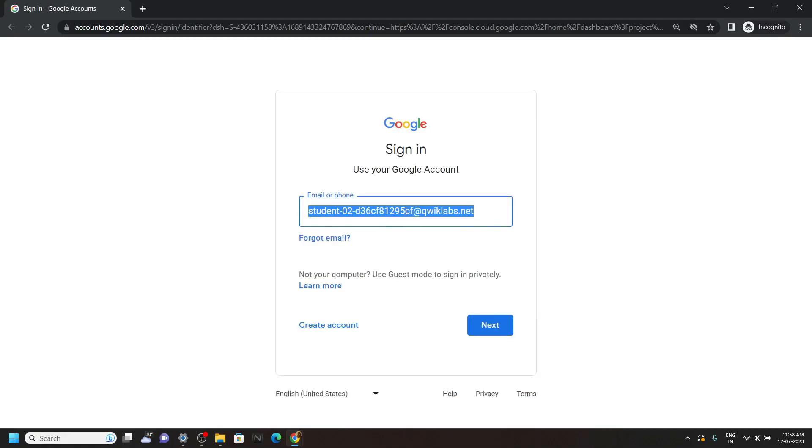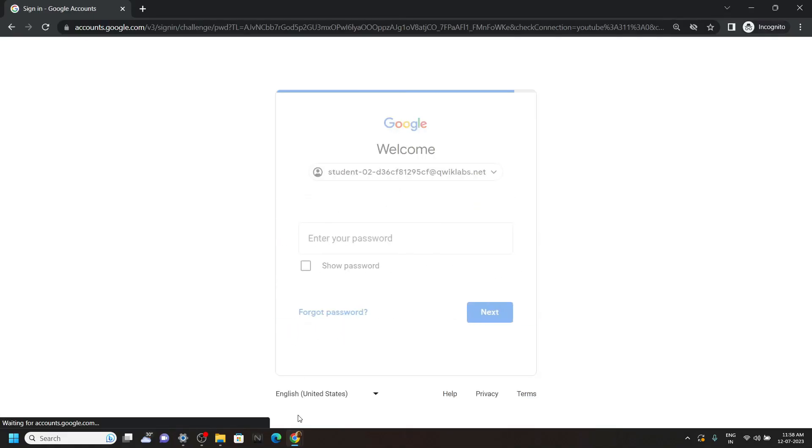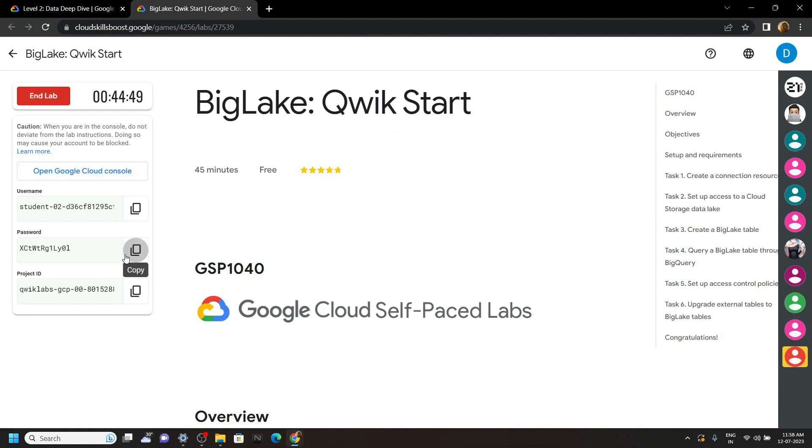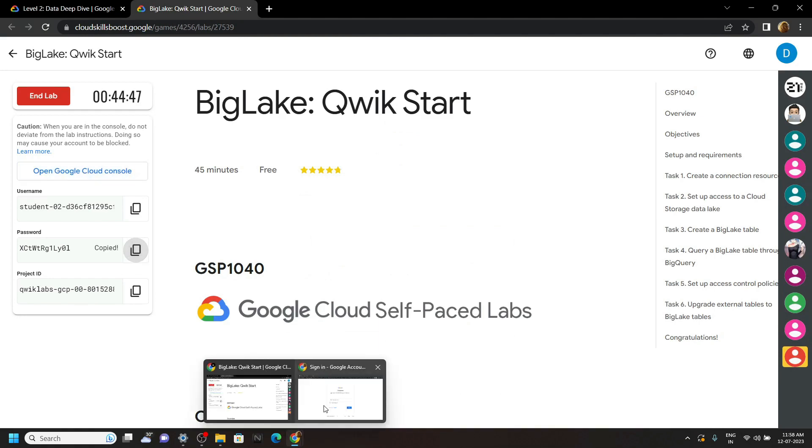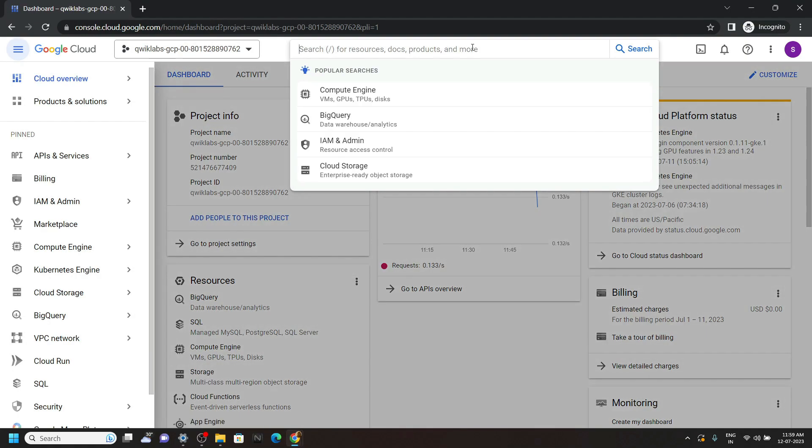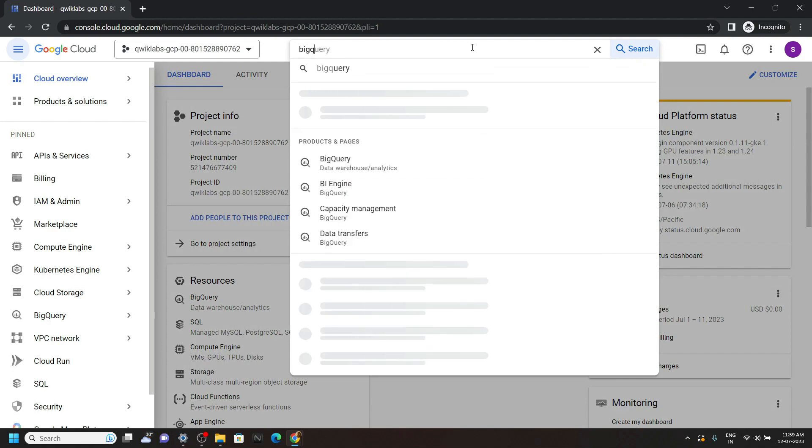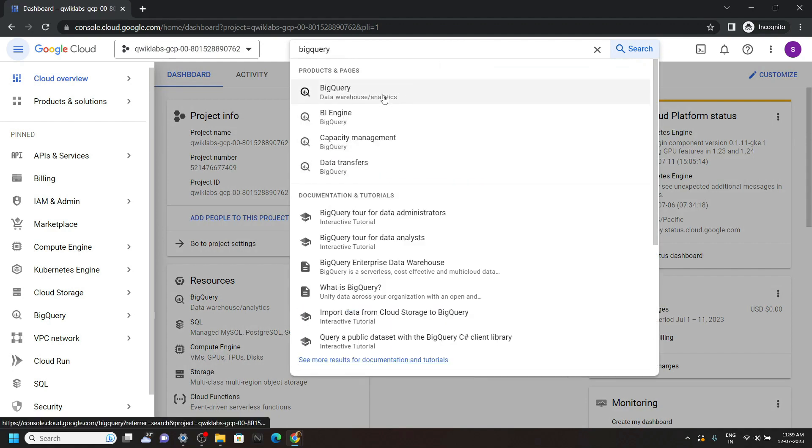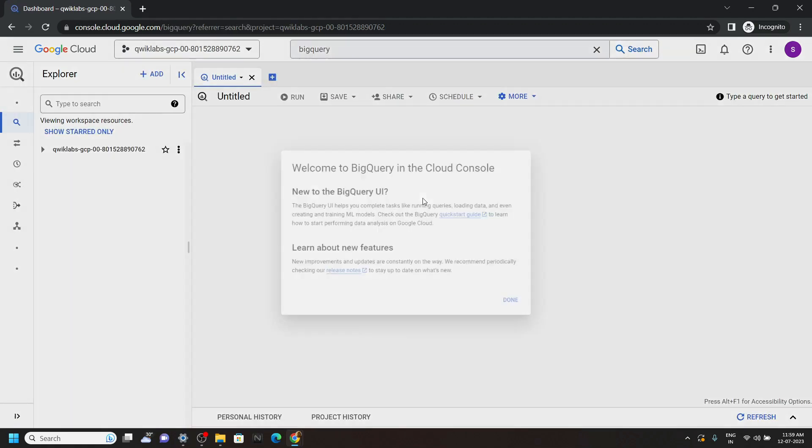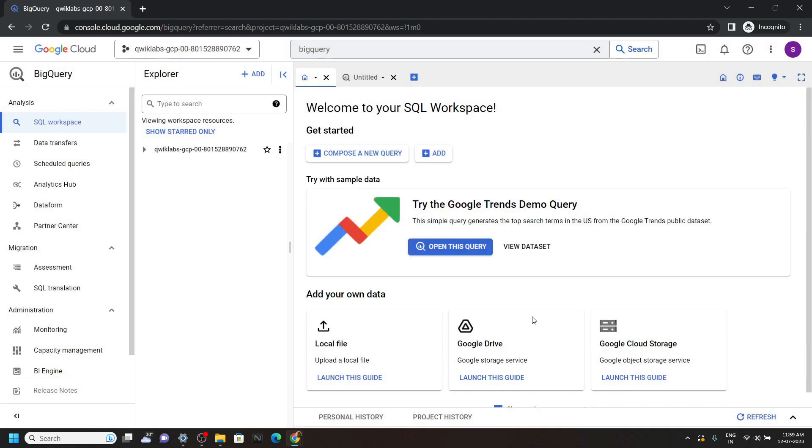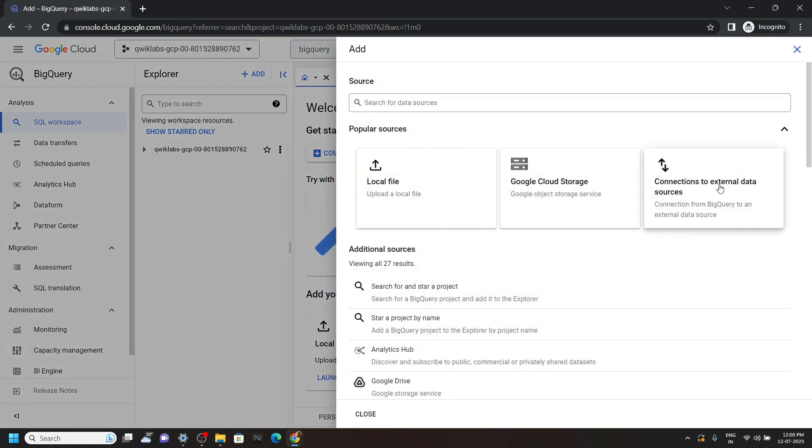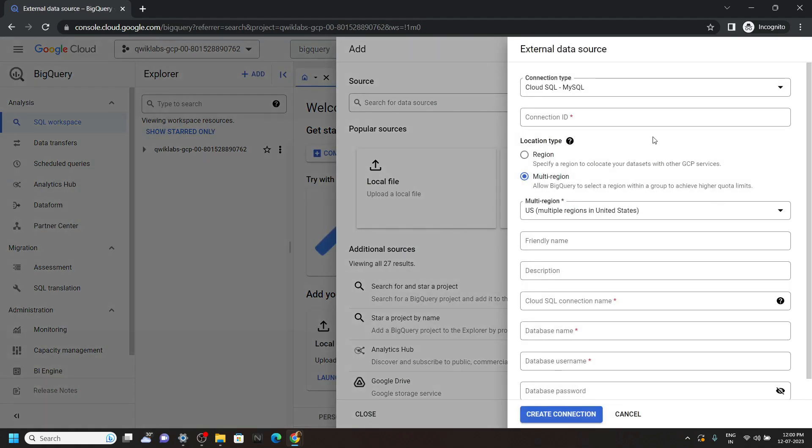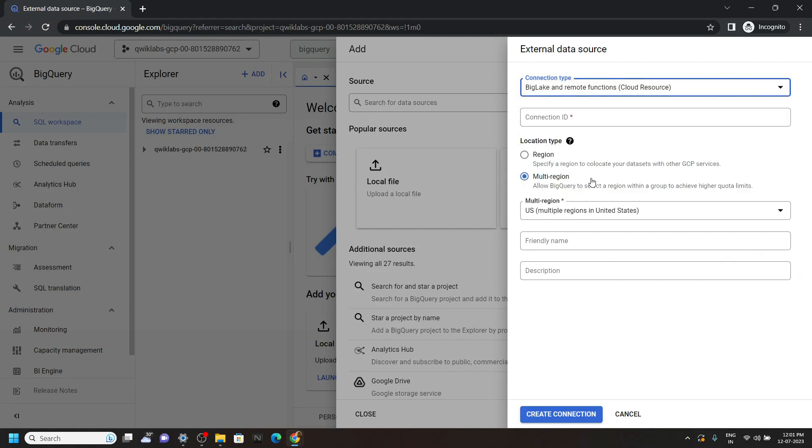Search for BigQuery. Open this, click on done, click on this add BigQuery open button, then connect to external data sources. Now for the connection type, choose BigLake and remote functions.